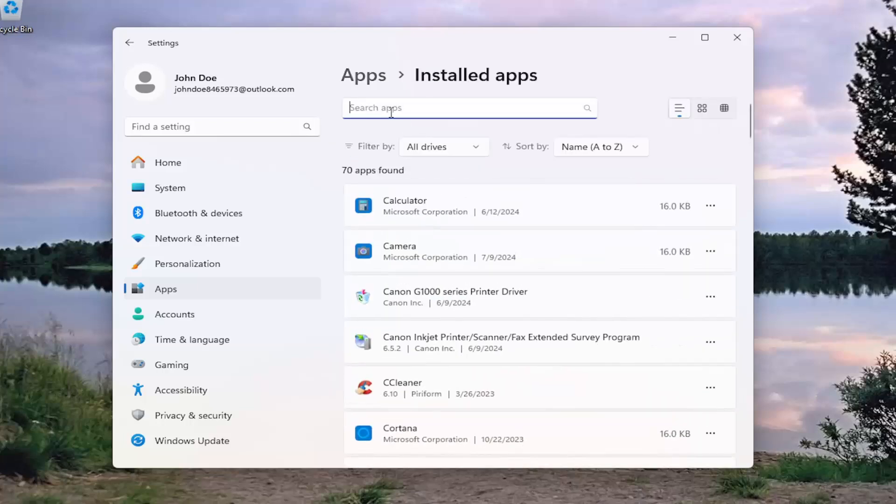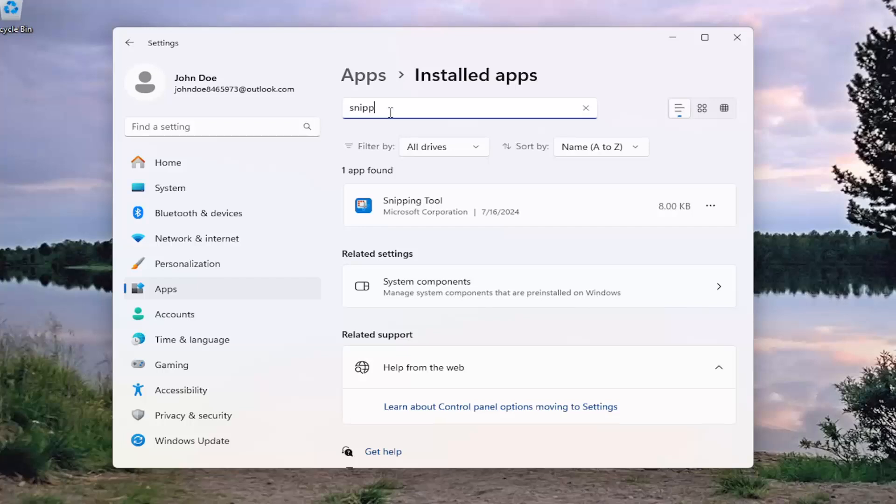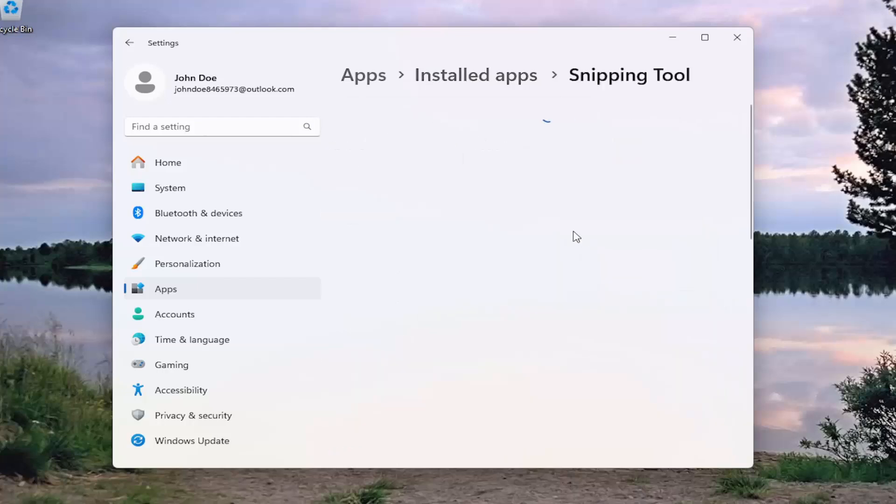In the search apps field, search for snipping. Best match should come back with Snipping Tool. Select the three dotted icon immediately next to it and select the Advanced options button.